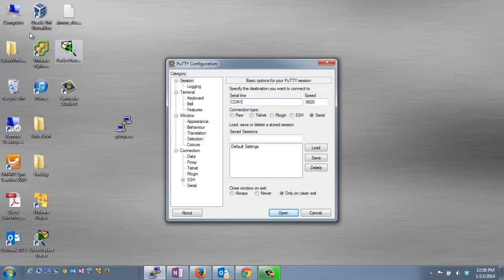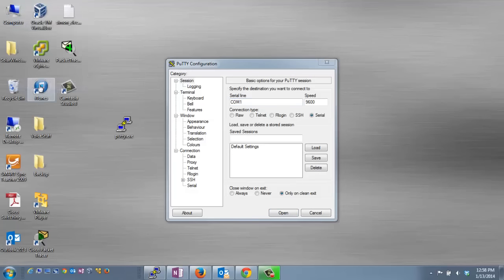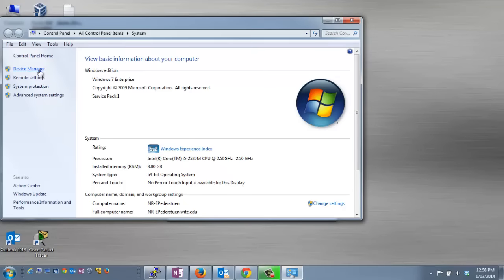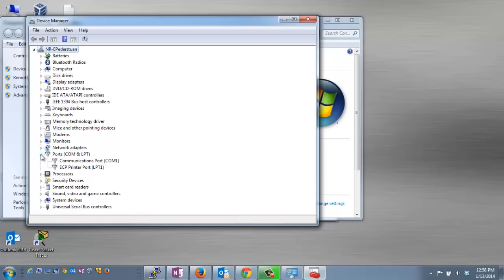one way you can access it is by right-clicking on Computer, going to Properties, and then click on Device Manager. Once you get to Device Manager, expand the Ports section, and there you should see the Communications port. On my laptop, it's COM 1, so I know once I go back to PuTTY, I'll need to use COM 1 to connect to my switch.